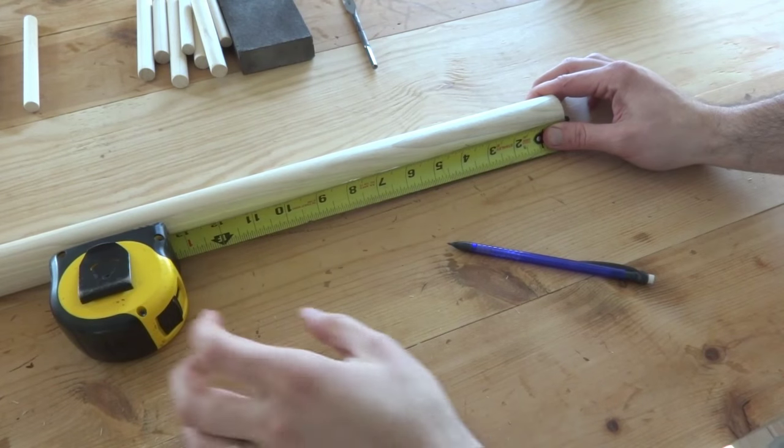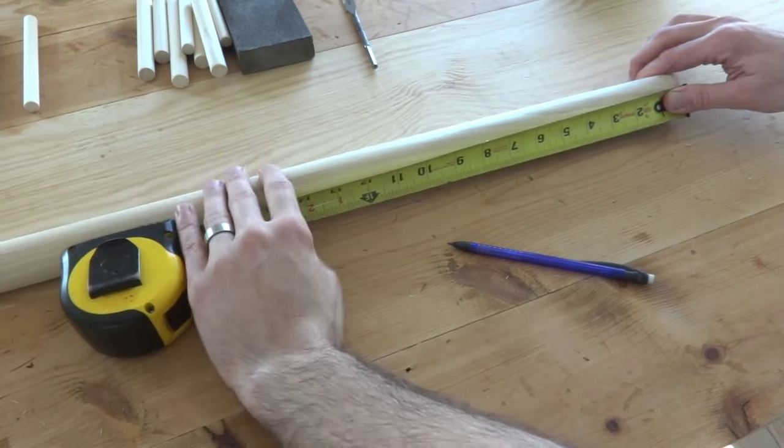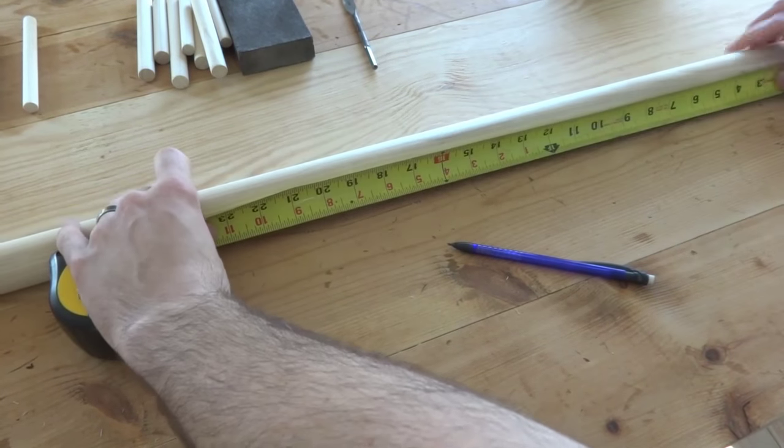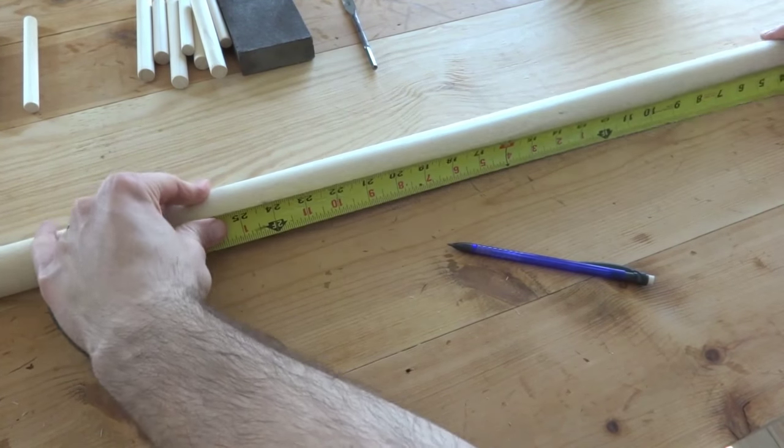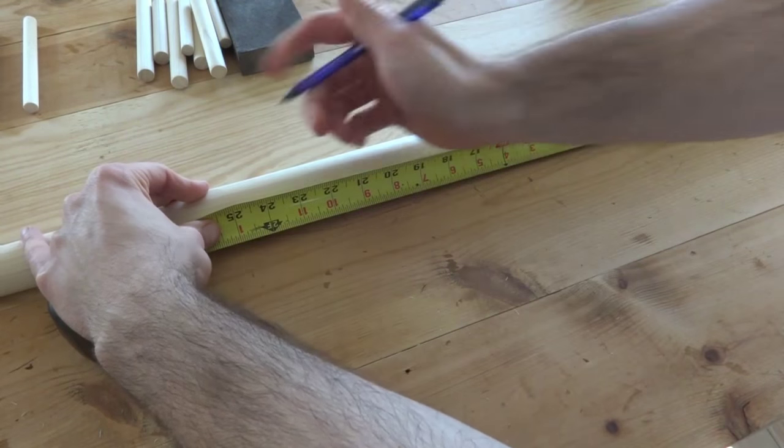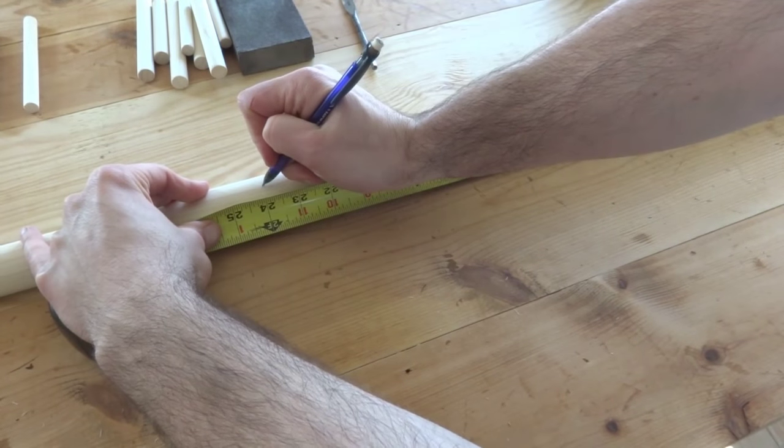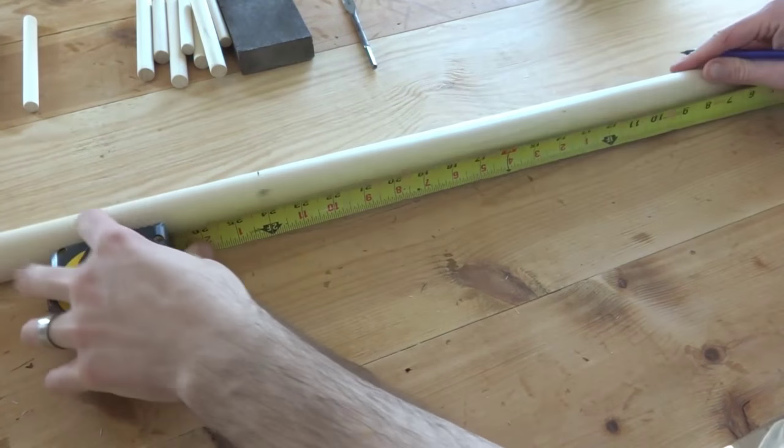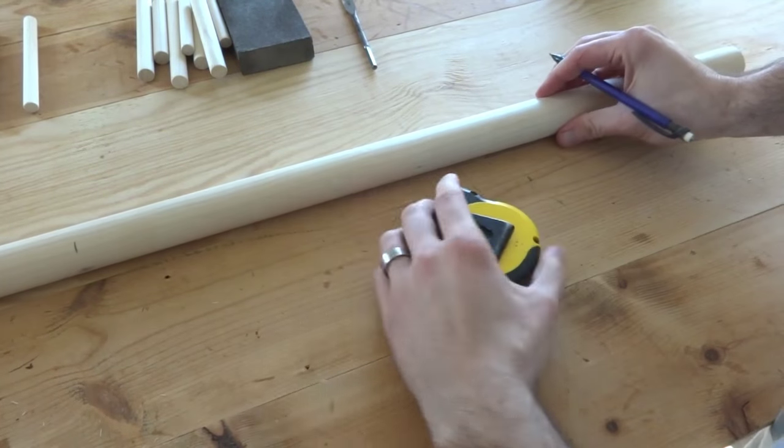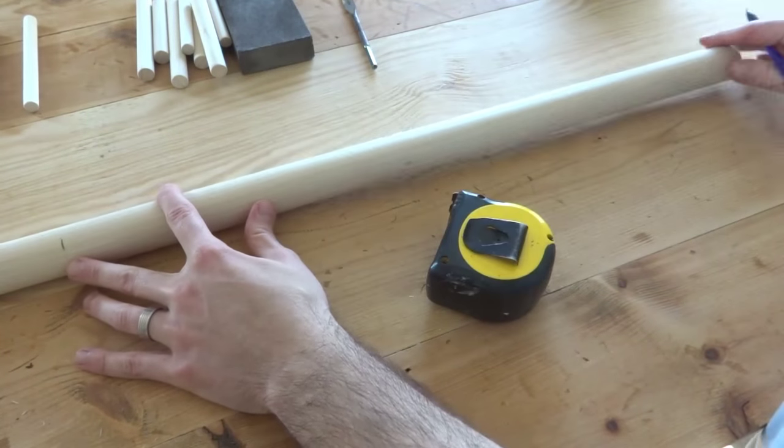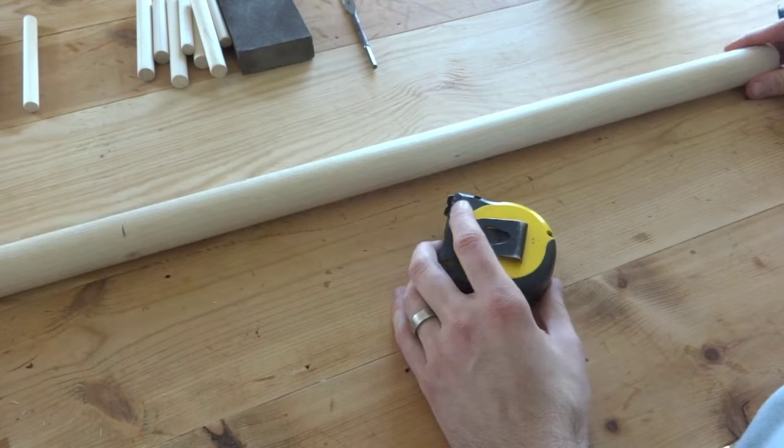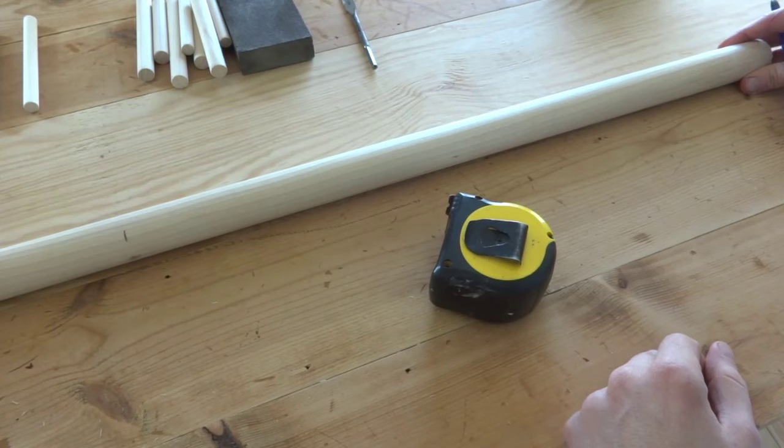So first things first, I'm going to take the pole and bring it up here. And with my tape measure, I'm going to mark it at 24 inches. So this upper two feet is where all of the pegs will be mounted. So that's just a nice little mark to keep me in line later when I start drilling.